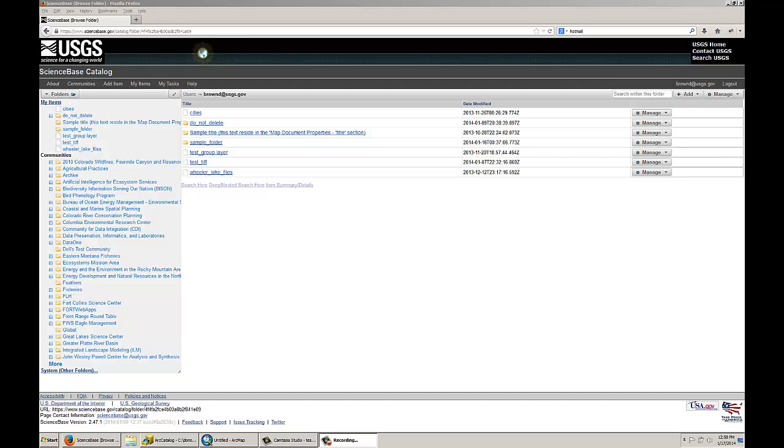Hello and welcome to this demonstration about the GIS capabilities in ScienceBase. I will focus on the capabilities of uploading shapefile and raster formats, and also the consumption of the open source GIS formats that are created as a result of that.